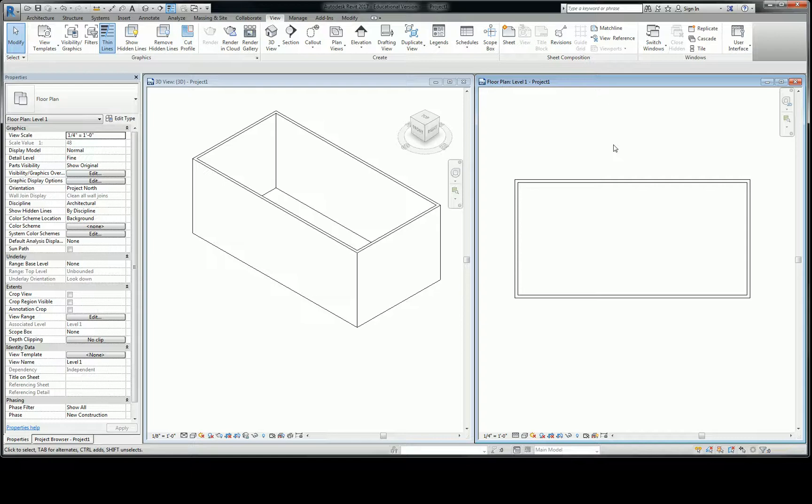All right, so one of the things I wanted to teach you was these four walls that we just created, they're generic, they're eight inches. And the reason I chose an eight inch wall is because generally the exterior assembly of a building is going to be a little bit thicker than the interior assembly of a wall. Do you guys know what I mean by the assembly? No, okay.